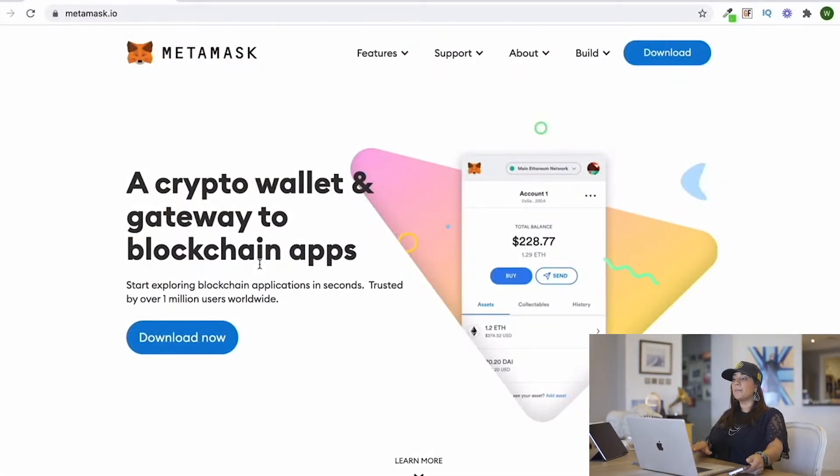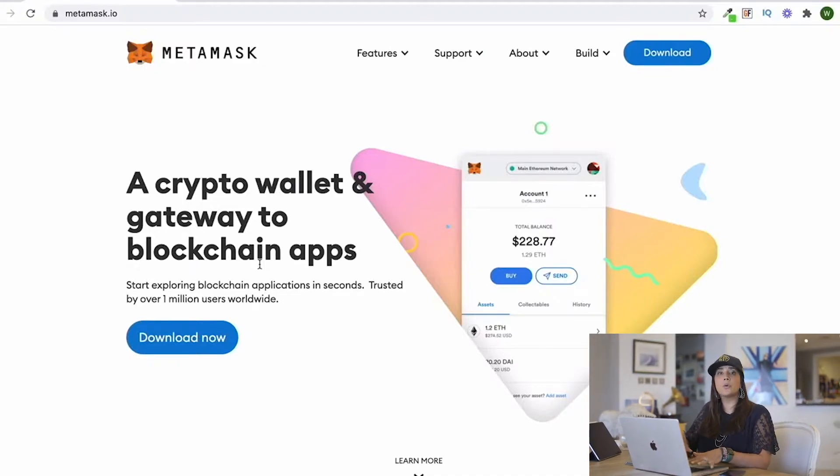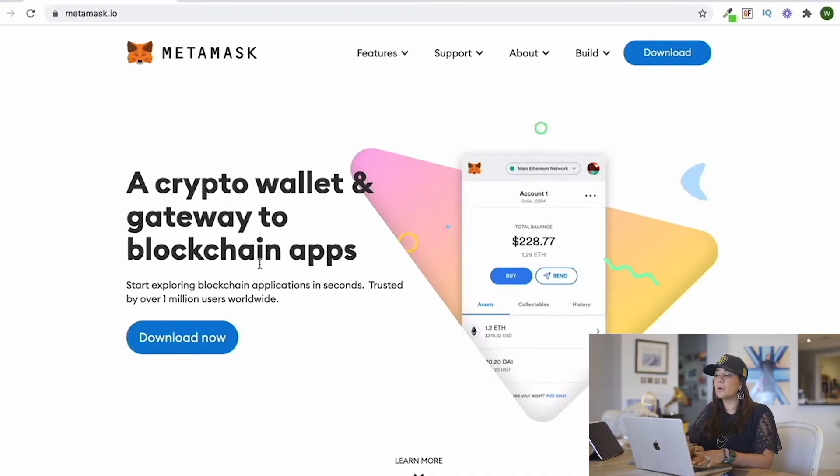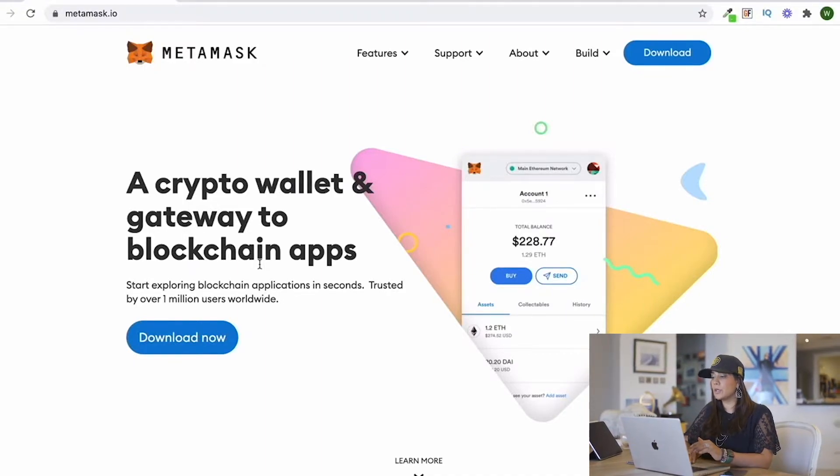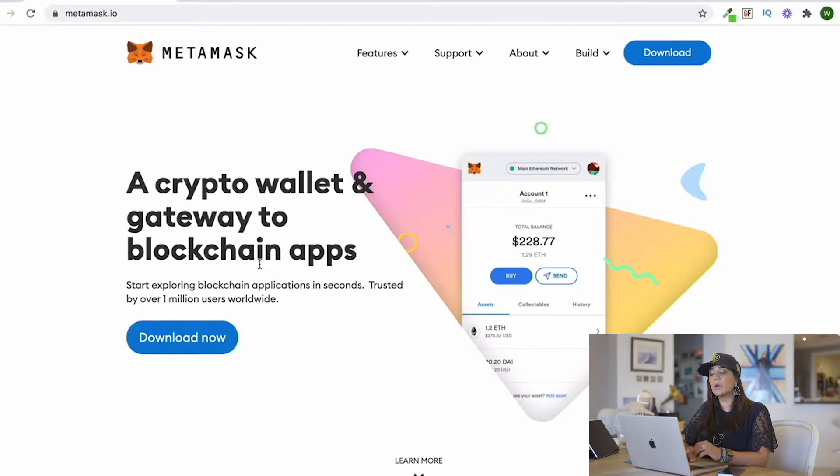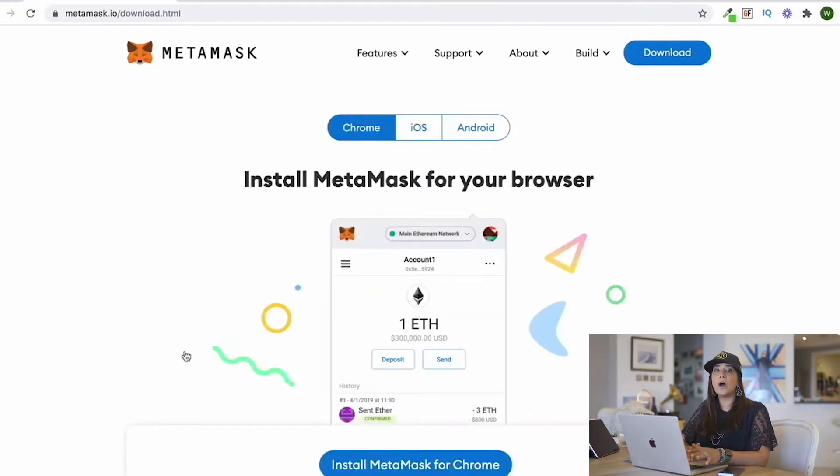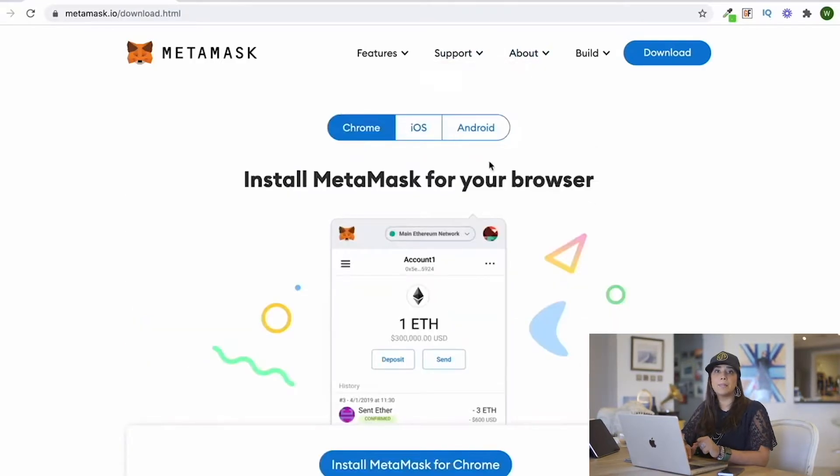To open MetaMask on your desktop, computer, or MacBook Pro, you have to go to the MetaMask website. It will ask you whether you want to install MetaMask for your browser.